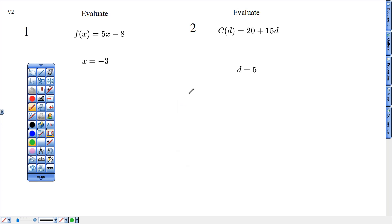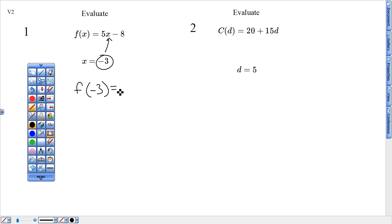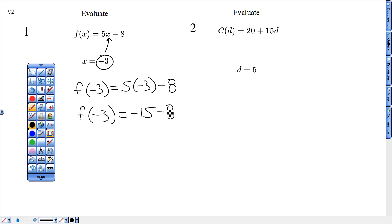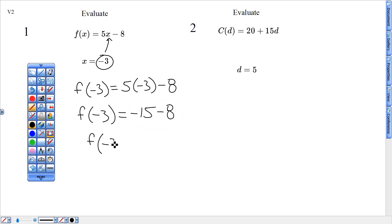This is the second version study guide video with five words for extra credit if you're listening. For this one, plug in negative three where that X used to be. That gives me F of negative three equals five times negative three minus eight. Using my calculator, five positive times three negative gives me F of negative three equals negative 15 minus eight. That gives me negative 23, so F of negative three equals negative 23, not positive.